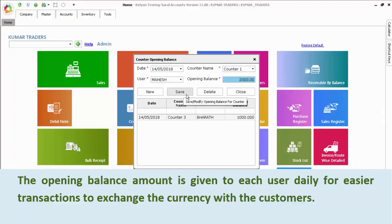The opening balance amount is given to each user daily for easier transactions to exchange currency with the customers.